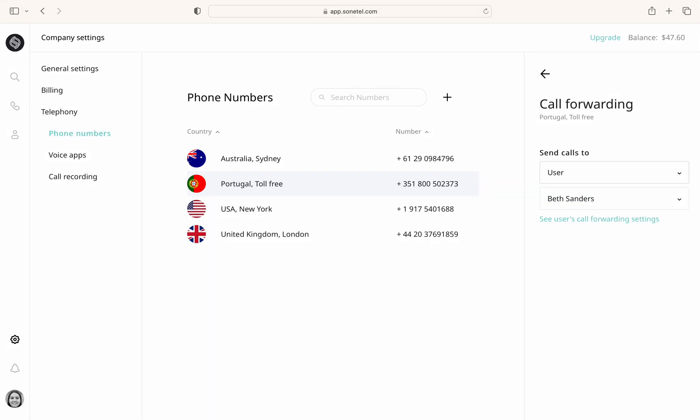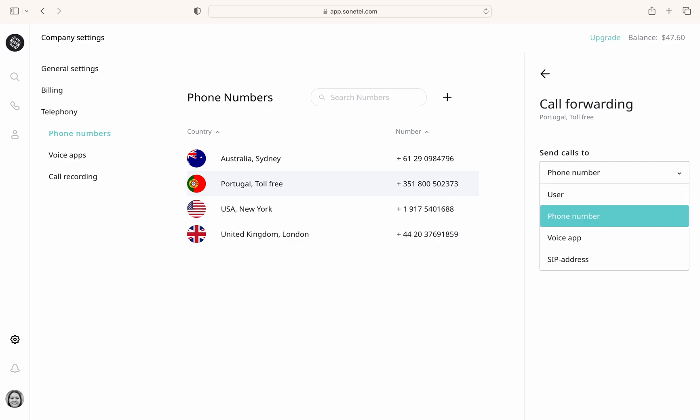Now, let's take a look at the call forwarding options. Here, you can choose where to send incoming calls: to a specific user like a team member, a regular phone number like your mobile or landline, or a voice app such as a menu, voicemail, or announcement.